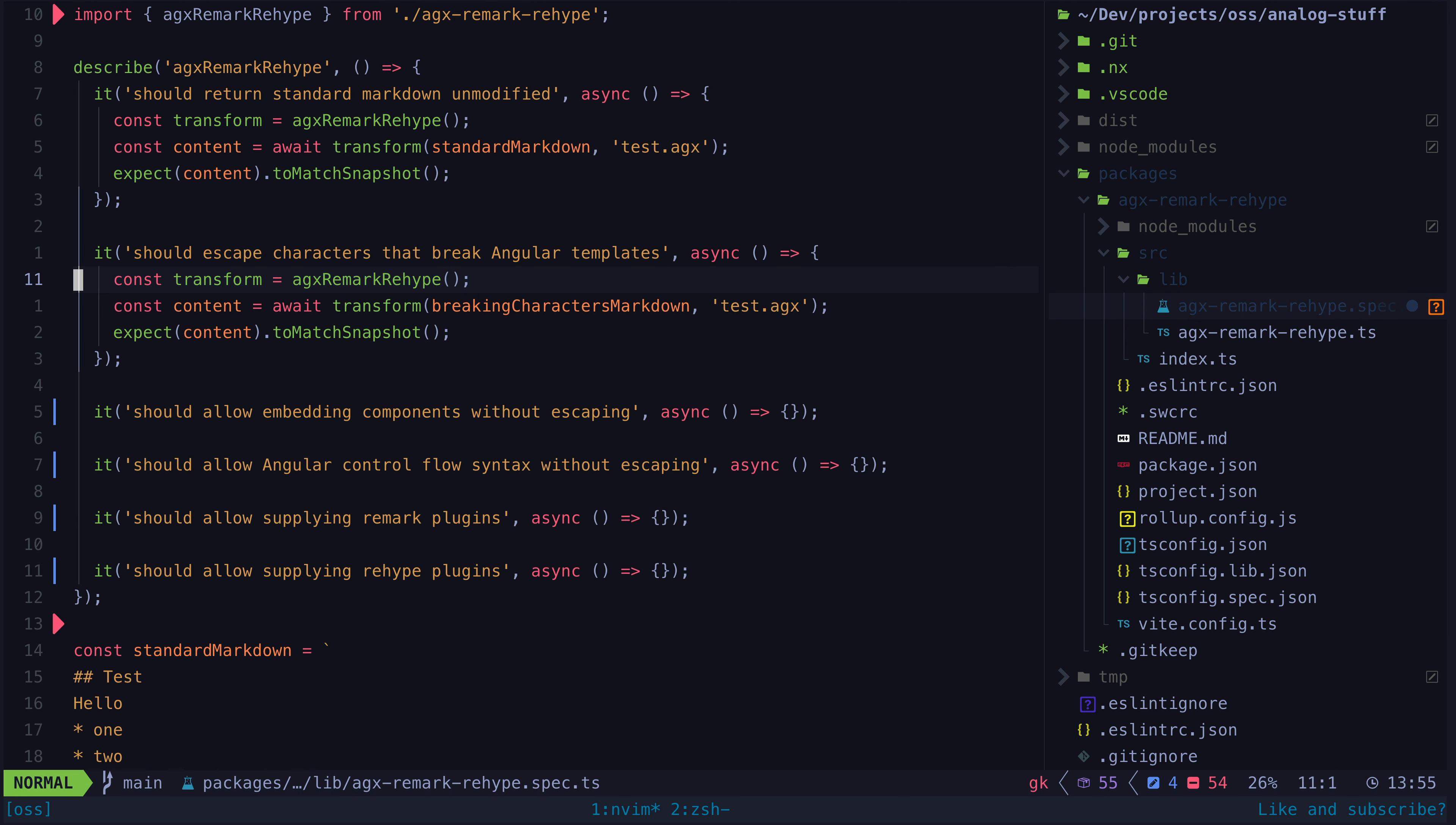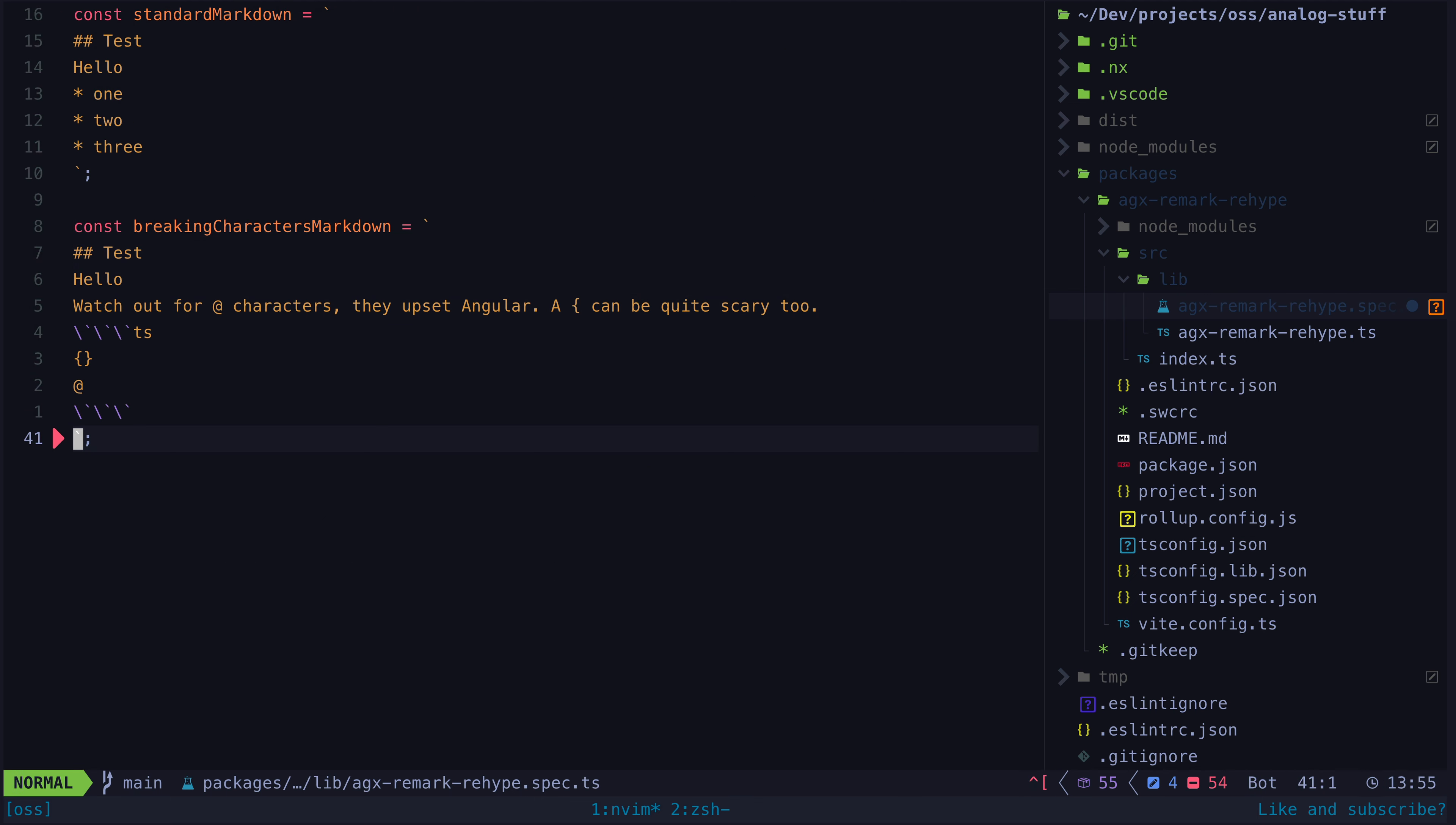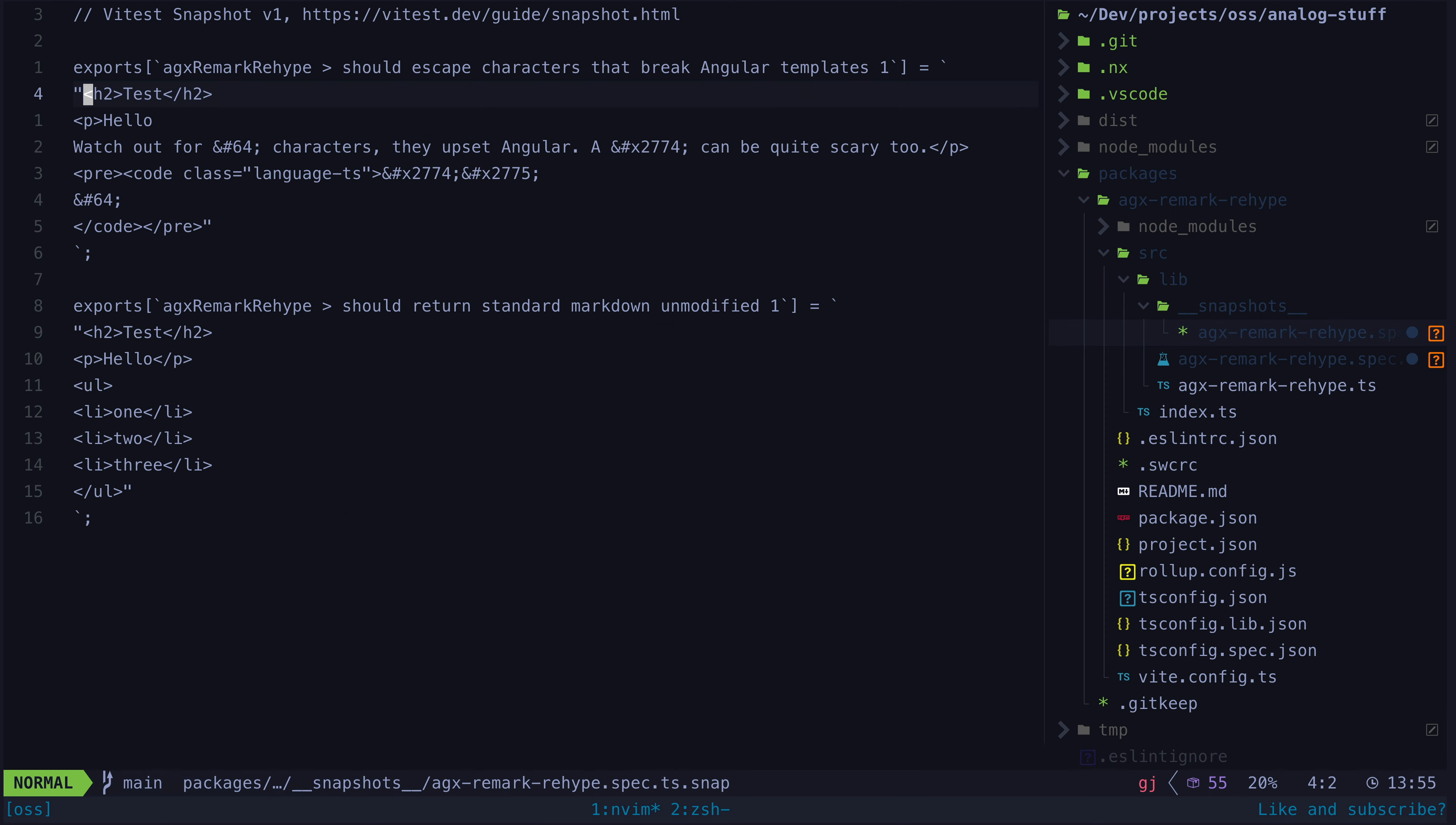So we do the exact same thing again, but in our dummy content we just supply the potentially troublesome scenario. We run the test and it will generate the snapshot for us, and I can check that the output is correct.